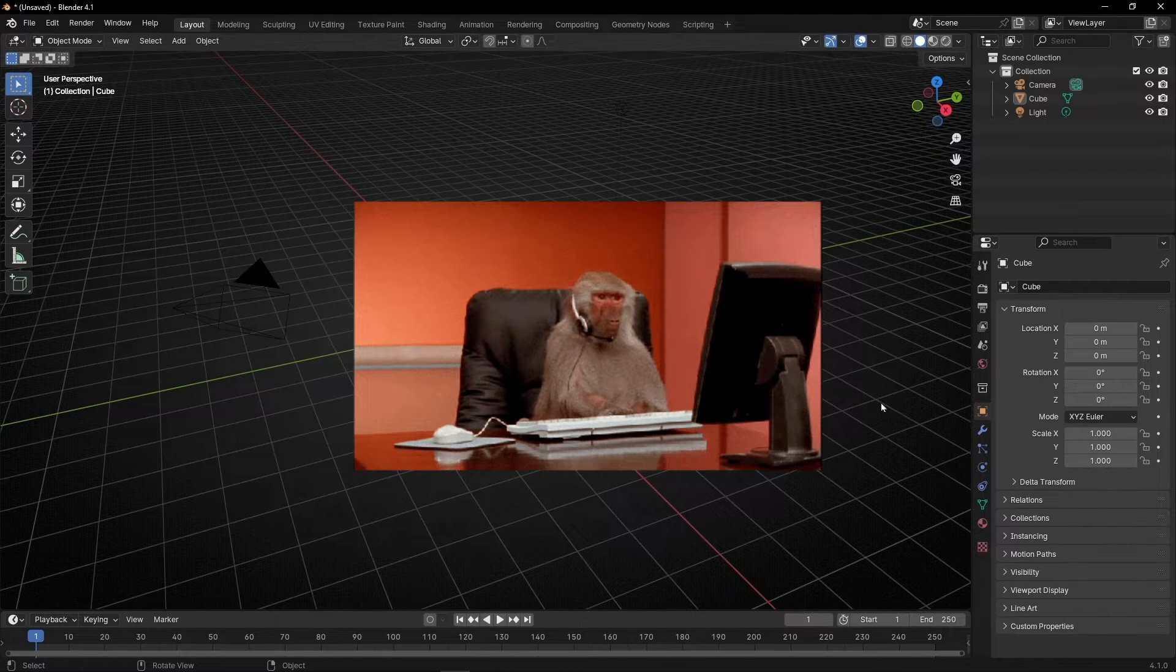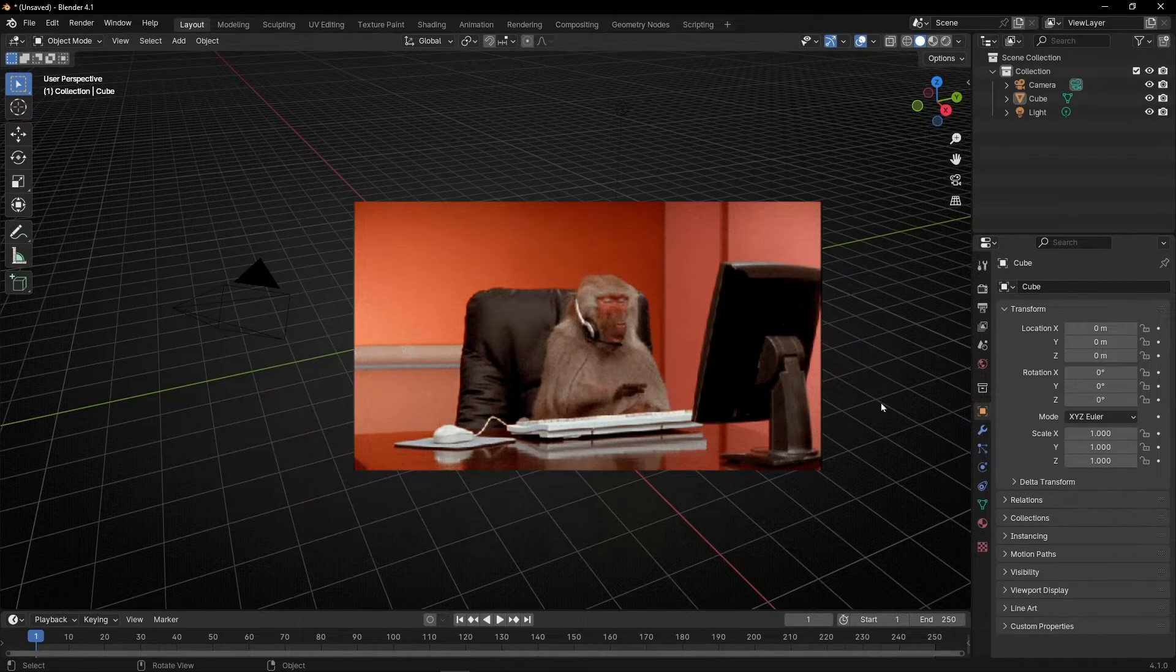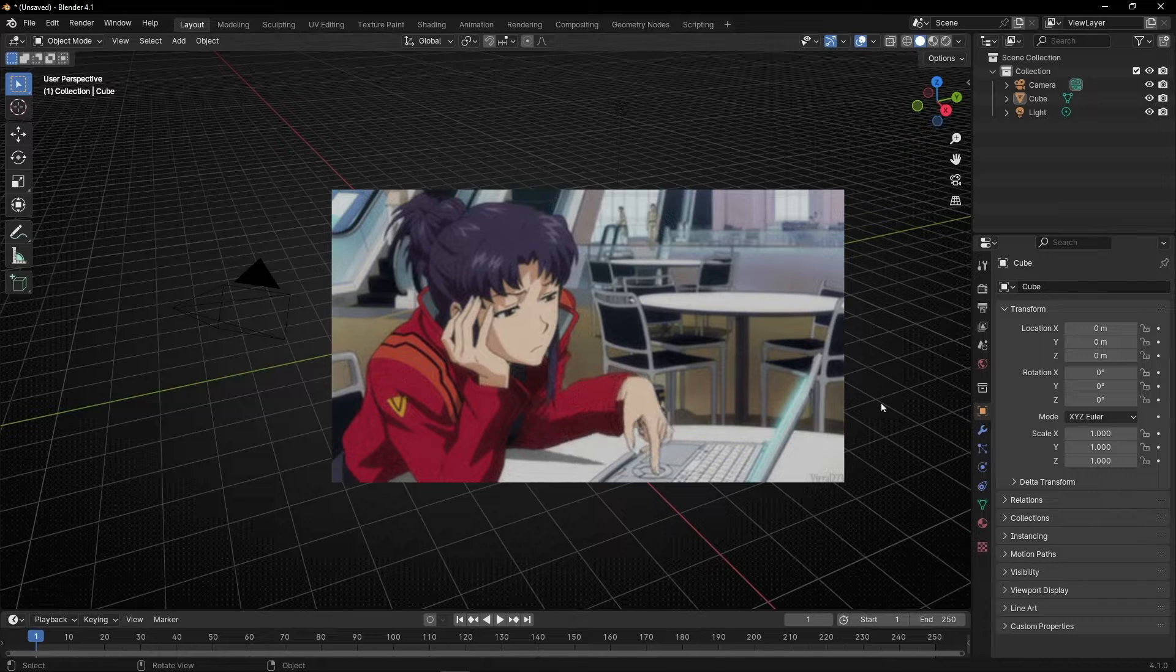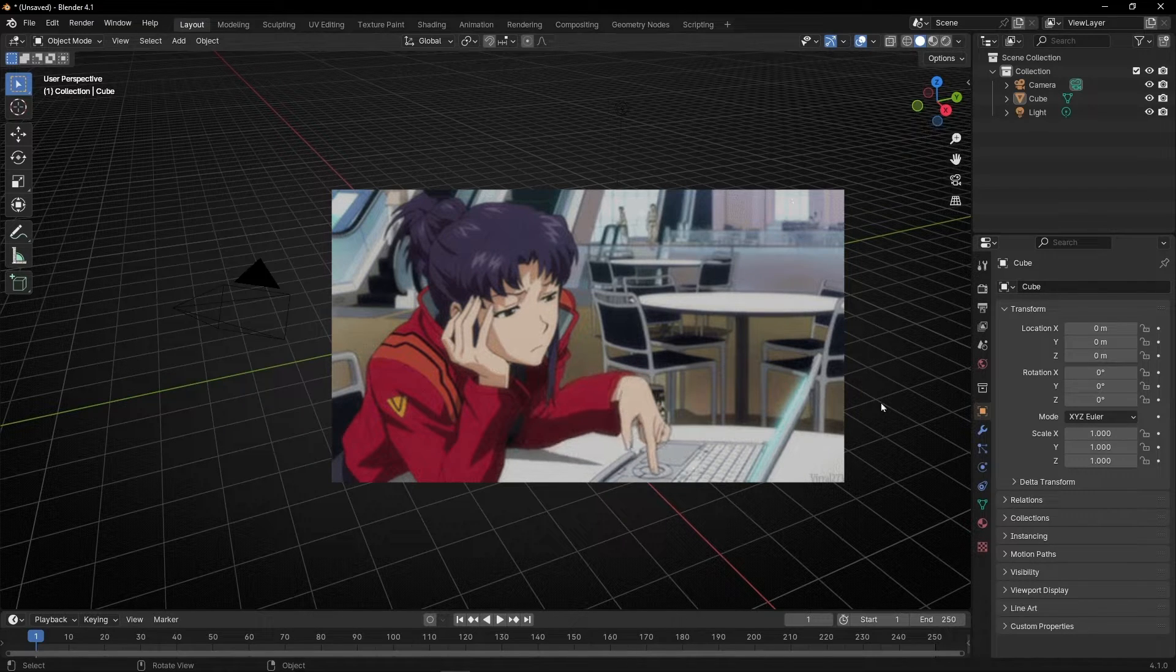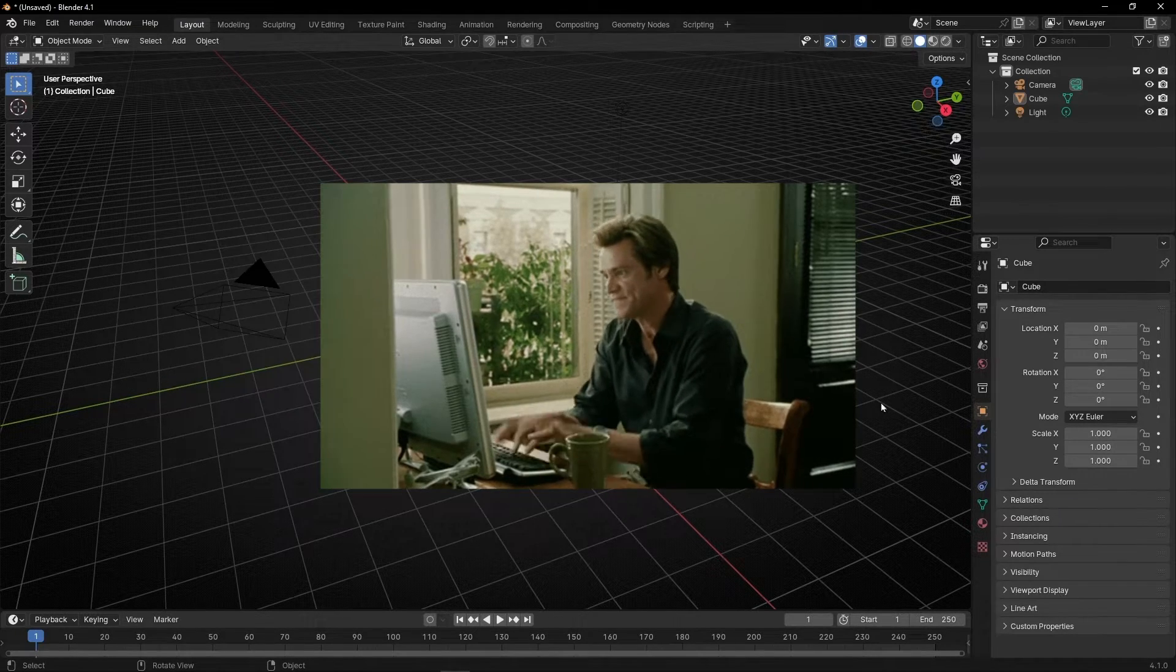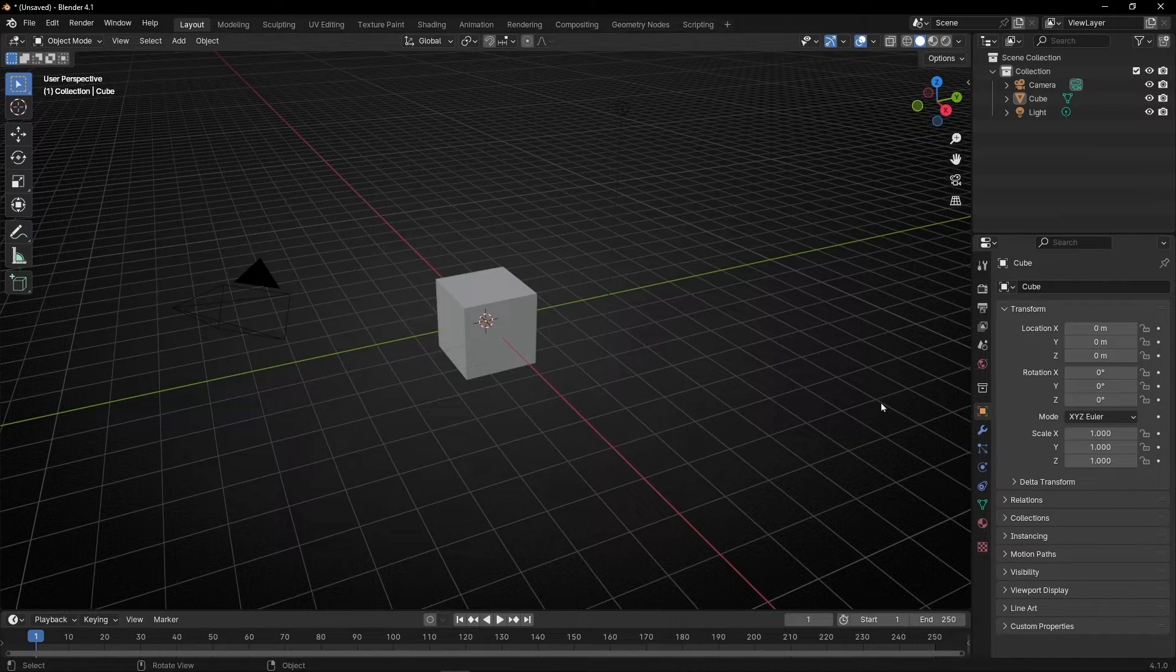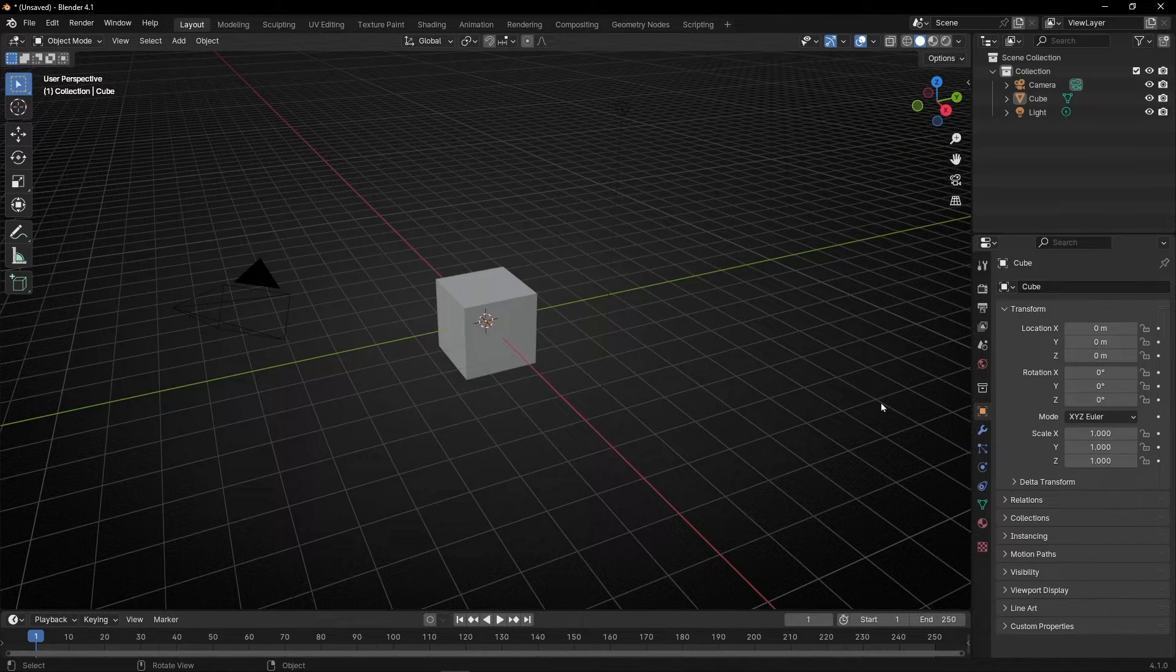Sometimes in Blender we like to have the interface clean or we like to show some features and hide others. And we do this process every time that we start the program. So today I'm going to show you how to save this preference.